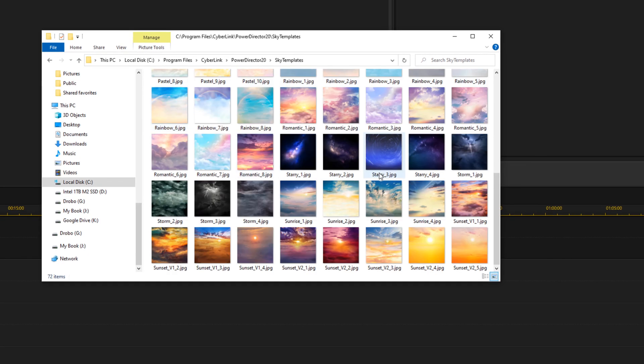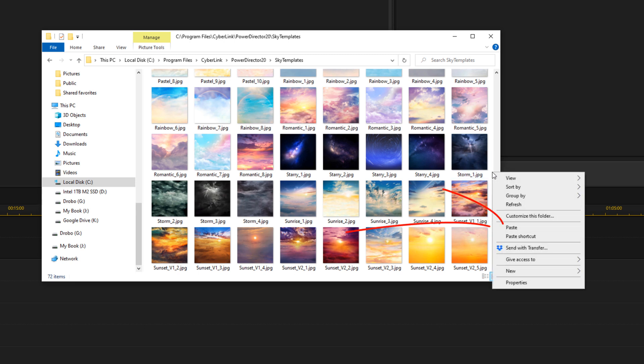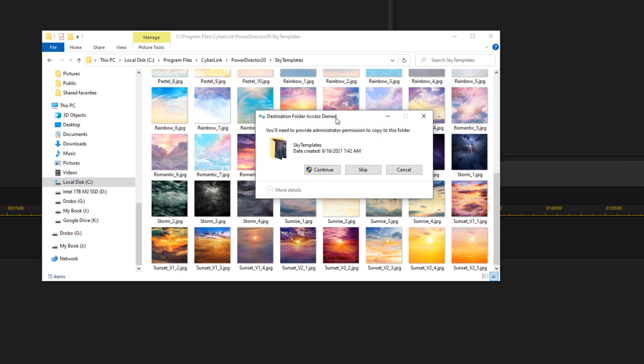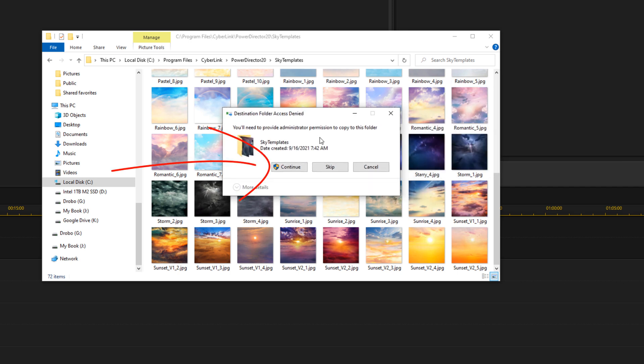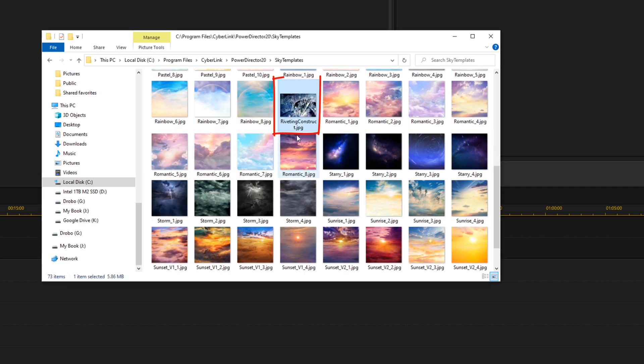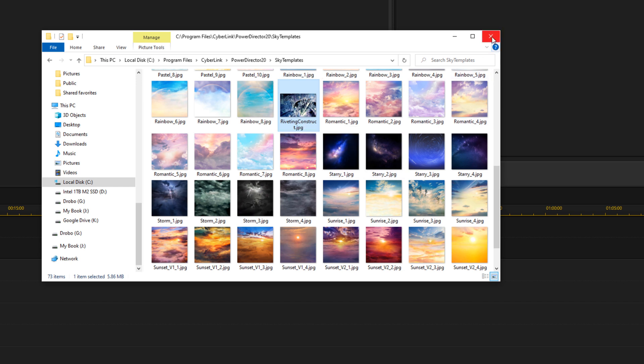You can right-click in here and paste the image. You might get a permission pop-up that you need to hit continue on. You can see that the image is right there in the location with the other sky templates. I'm going to close this out and show you that it's actually in there as an option when you select an image to replace your sky with.